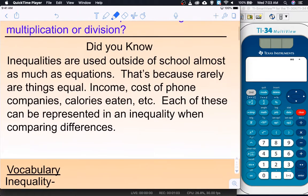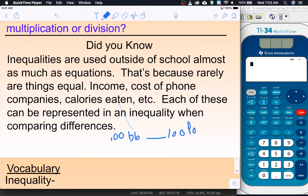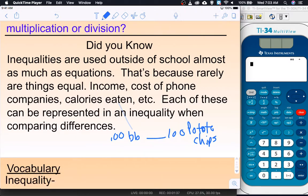For example, calories eaten — something as simple as 100 blueberries versus 100 potato chips. Which one has more calories? If we knew how many calories are in a blueberry and how many are in a potato chip, we could actually figure that out. Things are rarely equal; a lot of times they're different, and that's when an inequality shines.